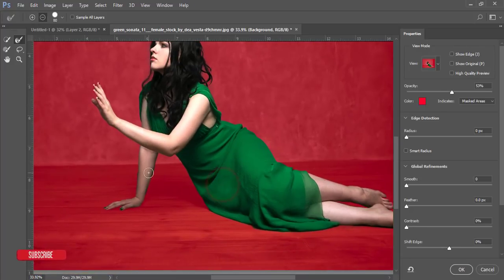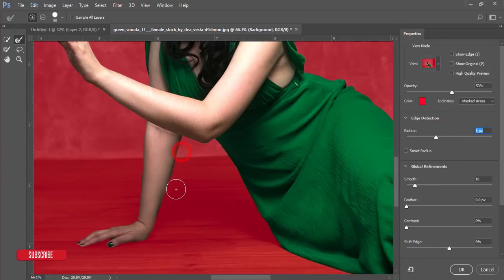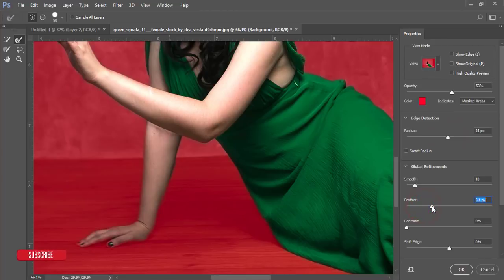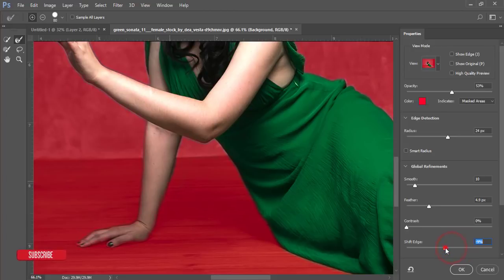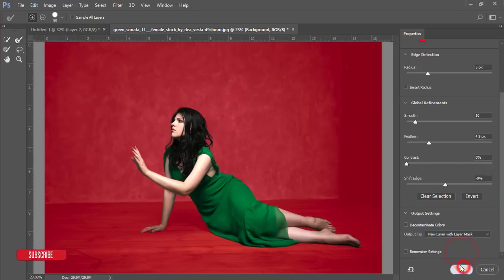Our selection is done, but there are some edge options I need to fix — make it smooth. Smooth reducer, feather — if you need feather please add it, but not too much. Adjust the edge shifting and other things properly. Make it smooth — that's fine. Go to Select and make a new layer with layer mask.